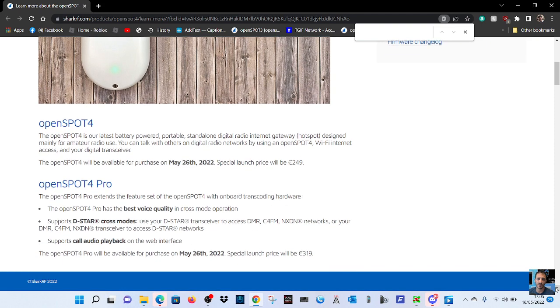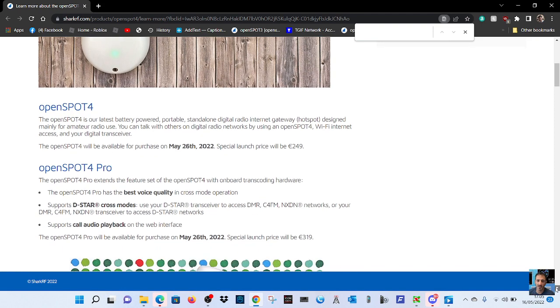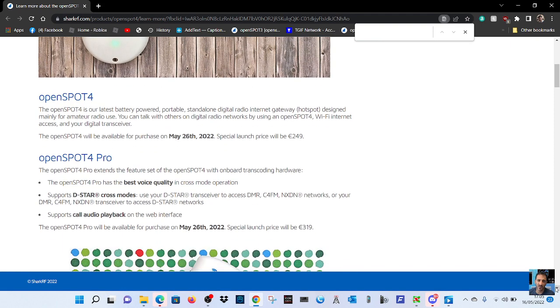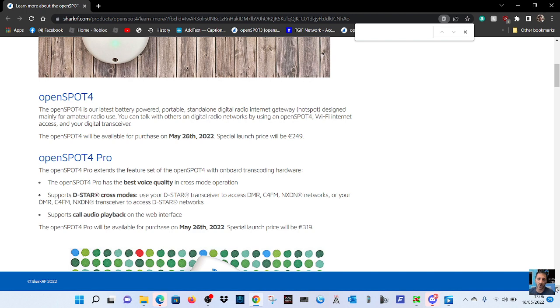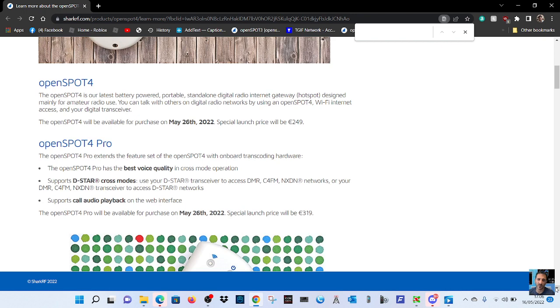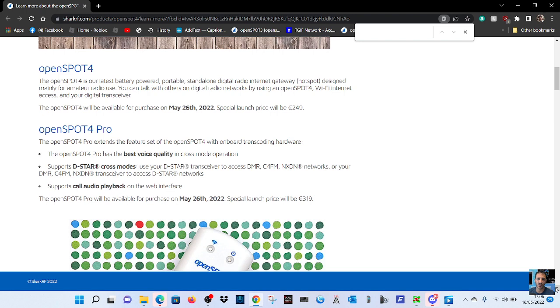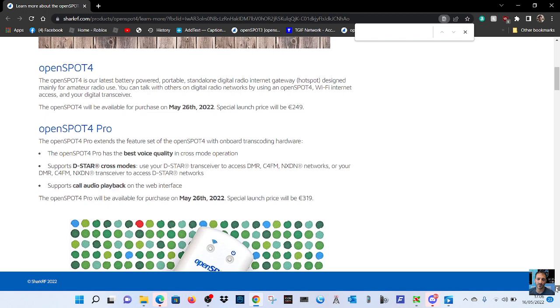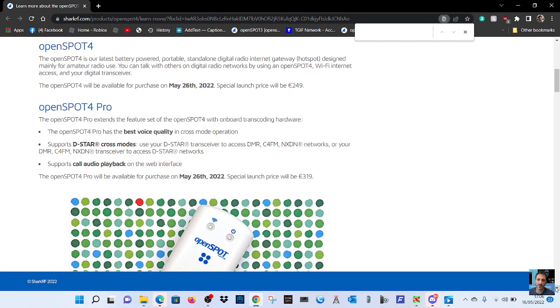Seeing all this, I've been reading down through it. It says here one of the things is the OpenSpot 4 Pro has the best voice quality in cross-mode operation. The OpenSpot 4 Pro extends the feature set of the OpenSpot with onboard transcoding. So I'm wondering, does that mean you don't need the software, the server? Because it all got links back to the server. I'm not really sure.